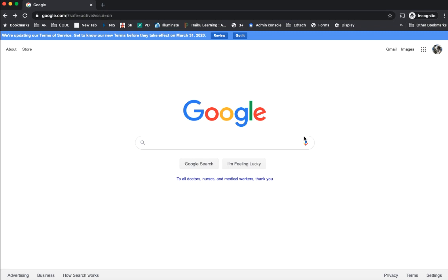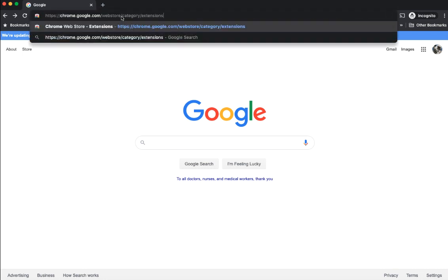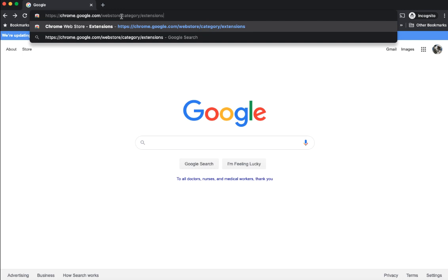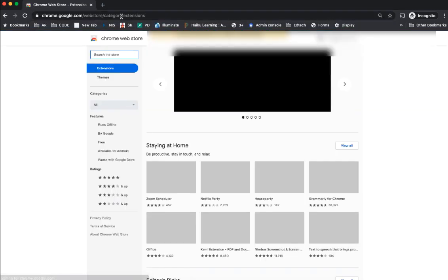So the way you're going to do that is by installing a specific extension. Go into your Chrome browser and go to the web store.